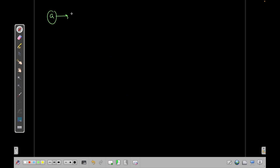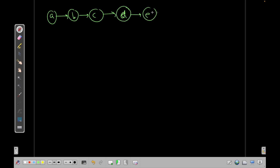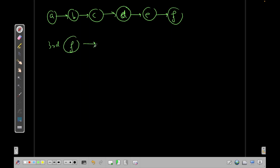Now let's see basically what binary lifting is. Let's say we have a node A pointing to B, pointing to C, then to D, then E, then F. We have a total of 6 nodes. If I ask you what is the third ancestor of F, you will go from F one step, two steps, three steps back, and you will arrive at C — so the ancestor is C.